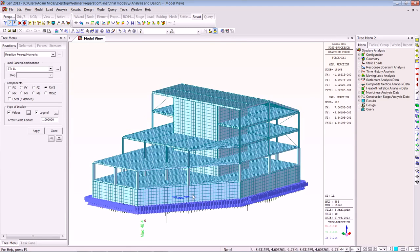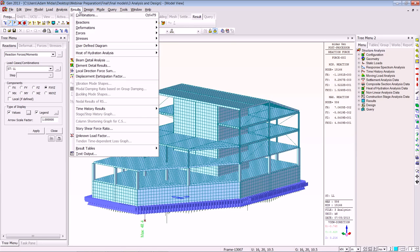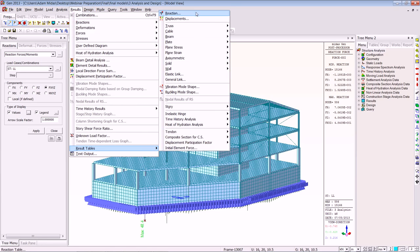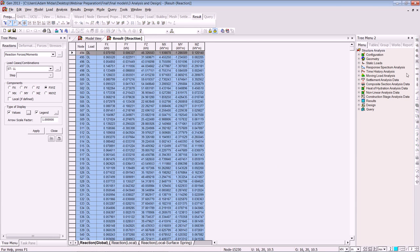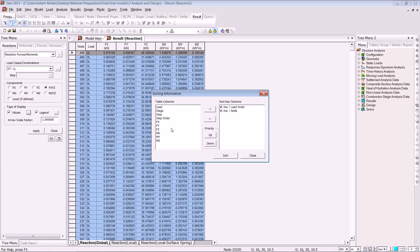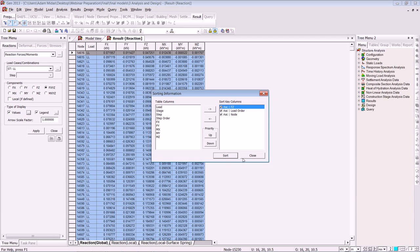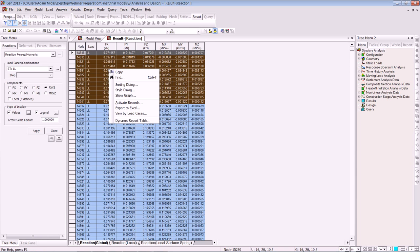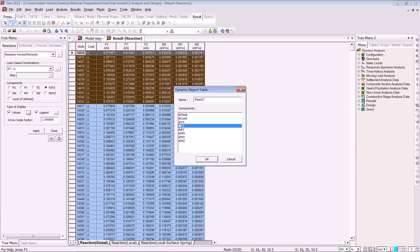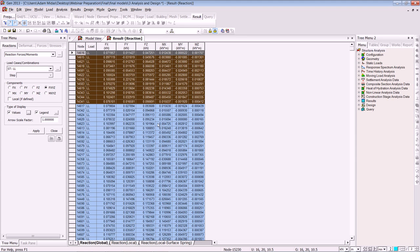Now I want to show you a results table — you get results tables for everything and they are all 100% Excel compatible. We'll look at the results table for reactions for the dead load and live load. We get all our results tables here with auto sort functions built in. If you want to look at the worst case for FZ, you pull it across, put the priority to the top and click Sort. You can also copy this information into a Word document, take it into the dynamic report, or save it directly into the dynamic report by selecting functions and clicking OK.